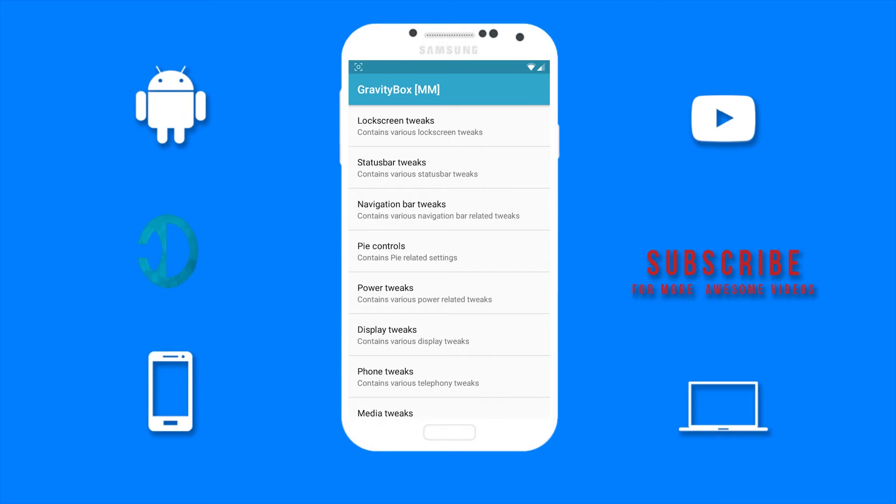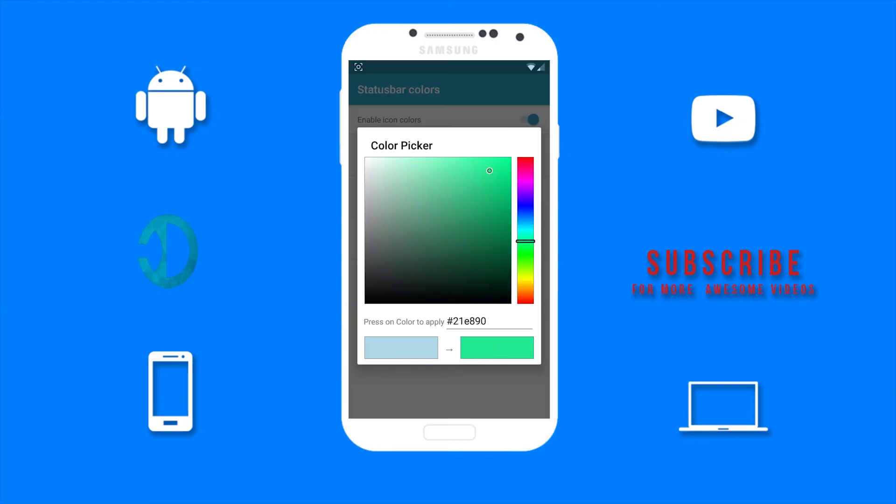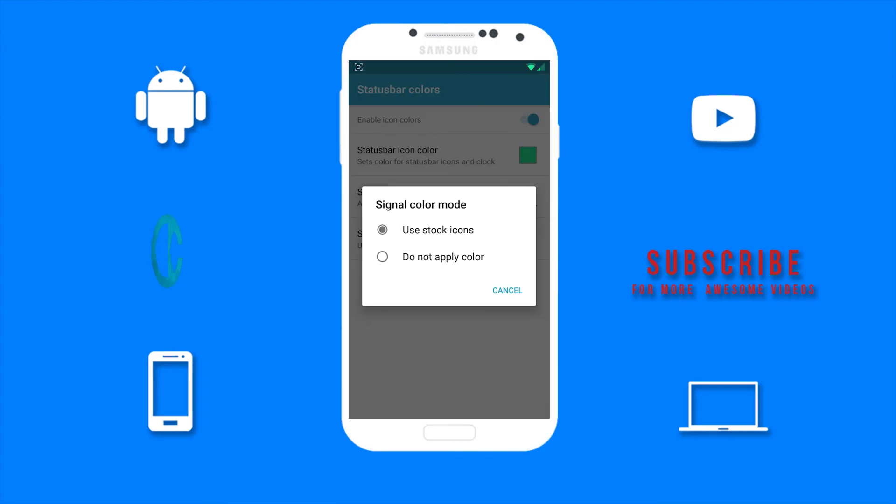I'm going to quickly tweak my status bar to show you guys. Here's a time-lapse of me doing that.